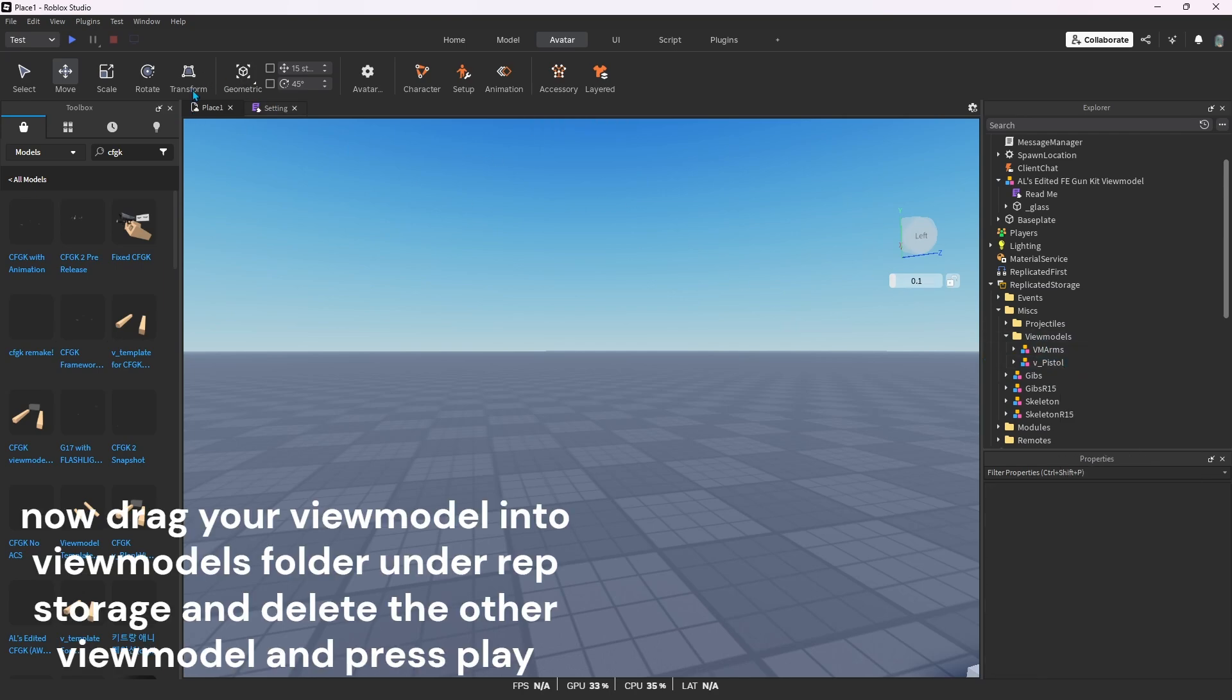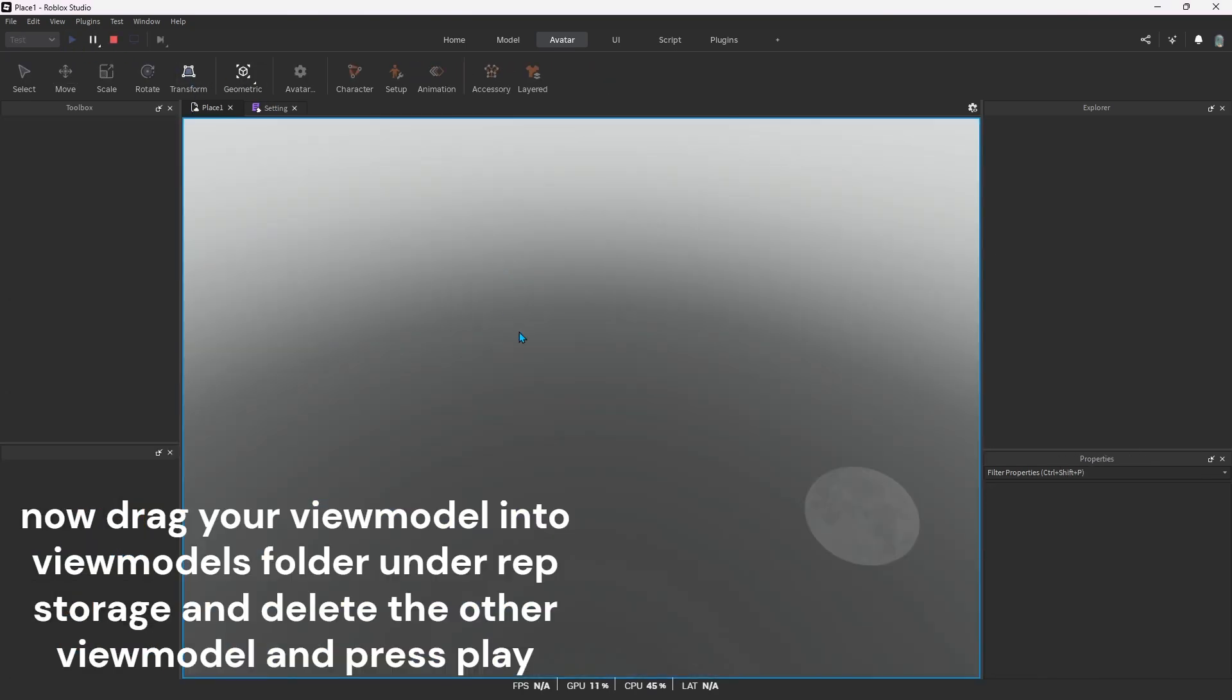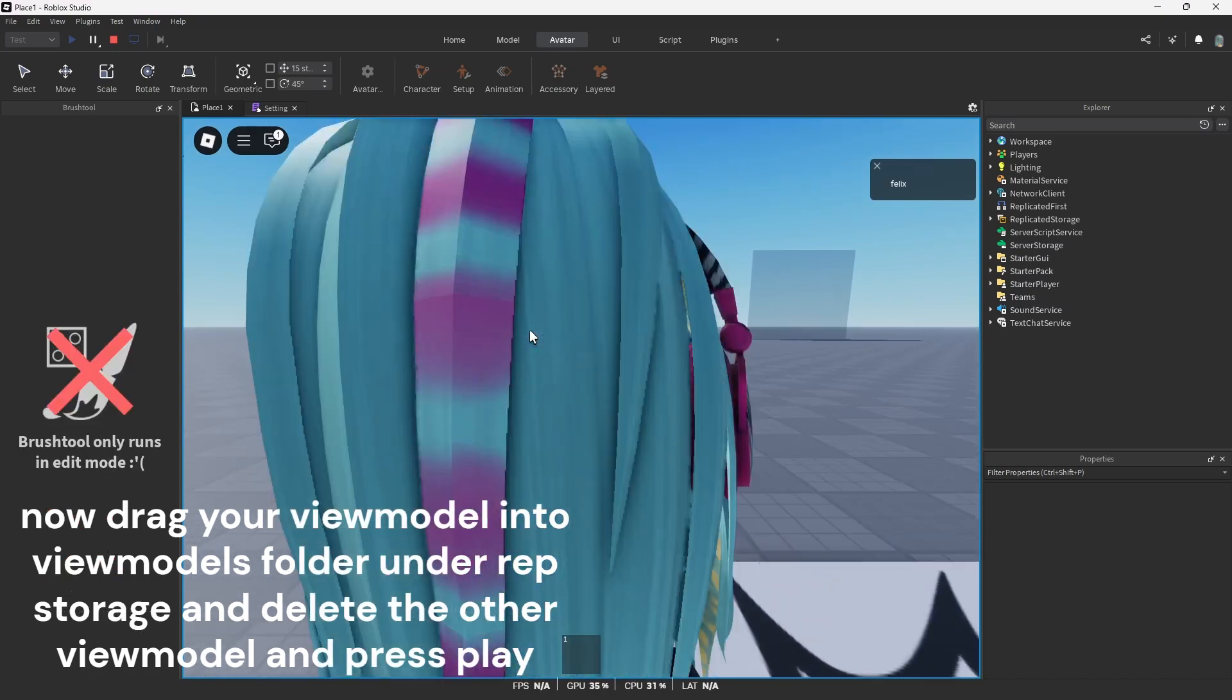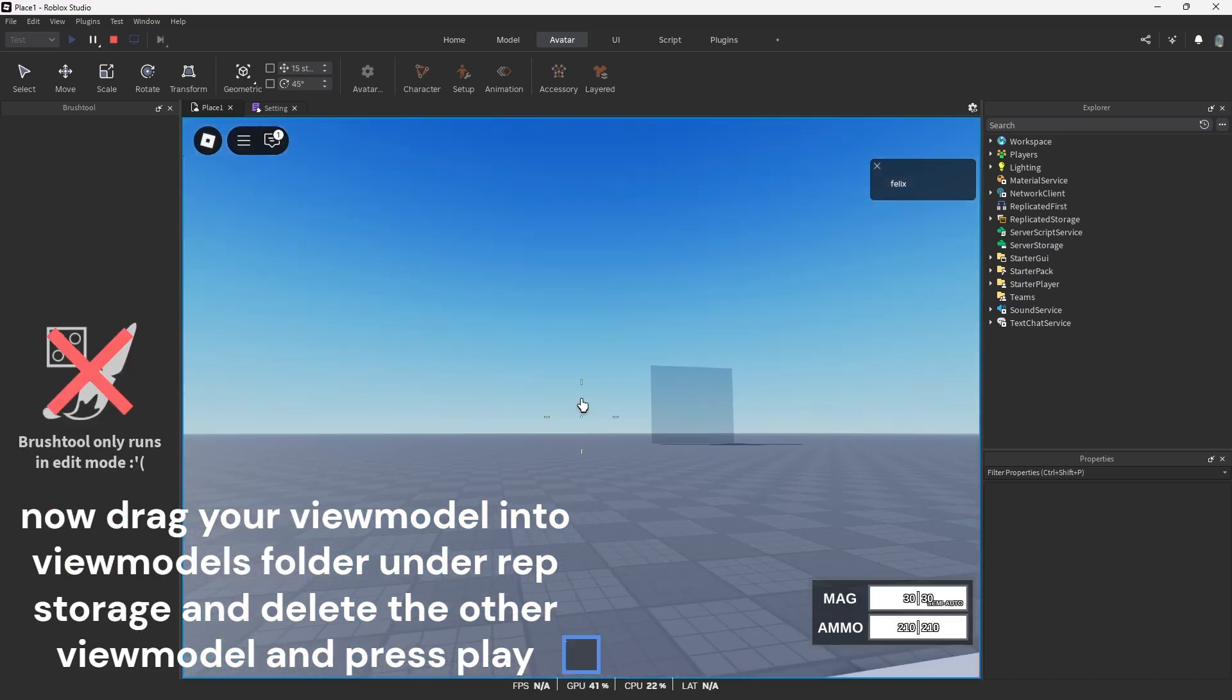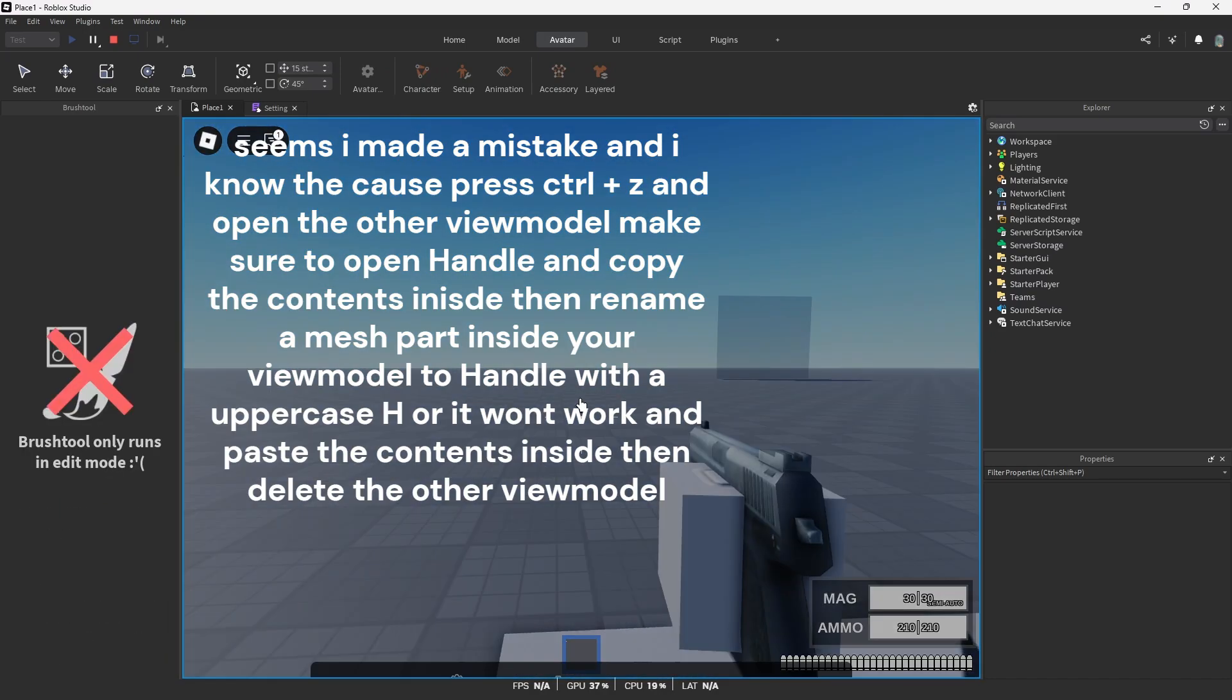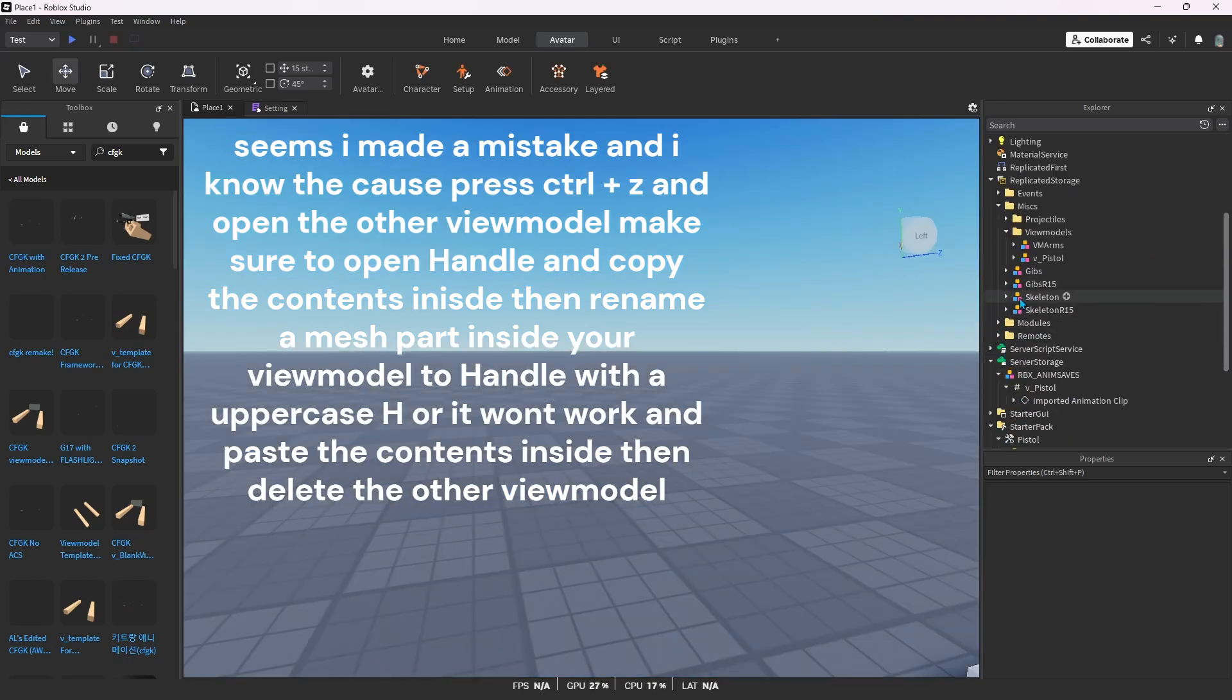Now drag your view model into view models folder under ReplicatedStorage and delete the other view model and press play. Seems I made a mistake and I know the cause. Press Control plus C and open the other view model.